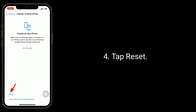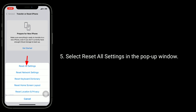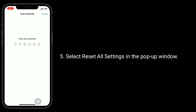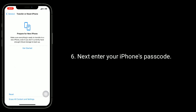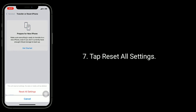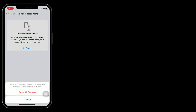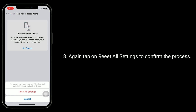Tap Reset, then tap Reset All Settings. In the pop-up window, enter your iPhone's passcode. Tap Reset All Settings again, then tap Reset All Settings to confirm the process.